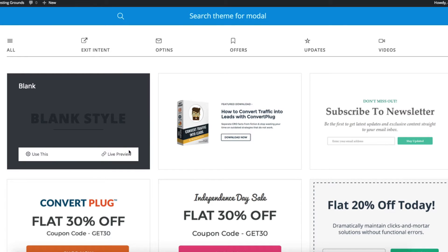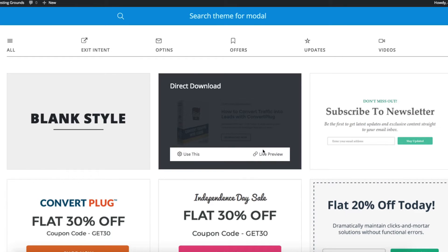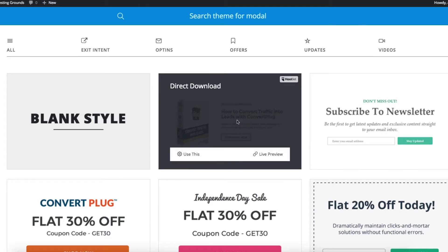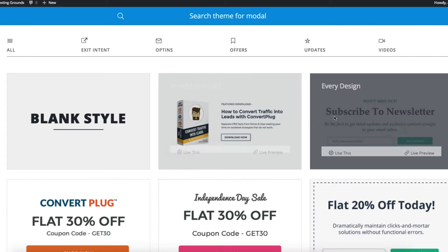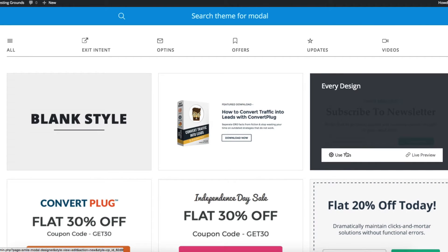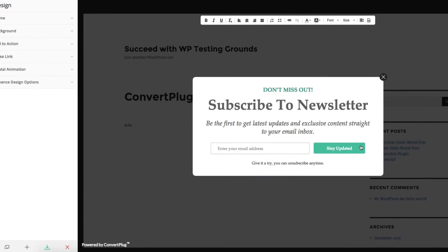This is the blank style. Let me show you this direct download — if I hit live preview, it shows you exactly what it looks like when you're done. So let's go ahead and choose this email subscription. I click use this, and then I'm brought to the modal pop-up editor.